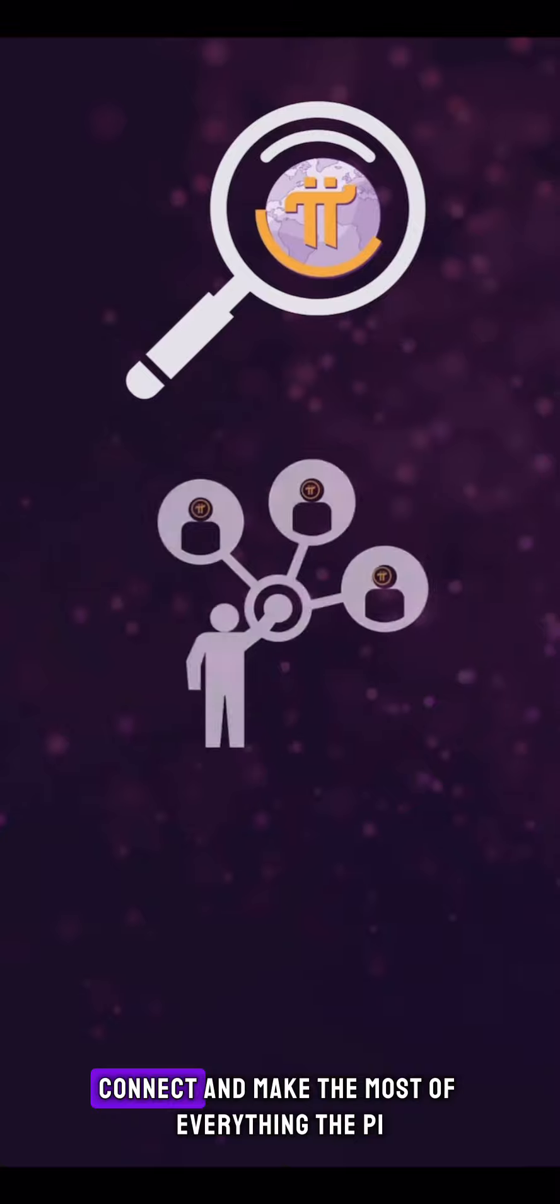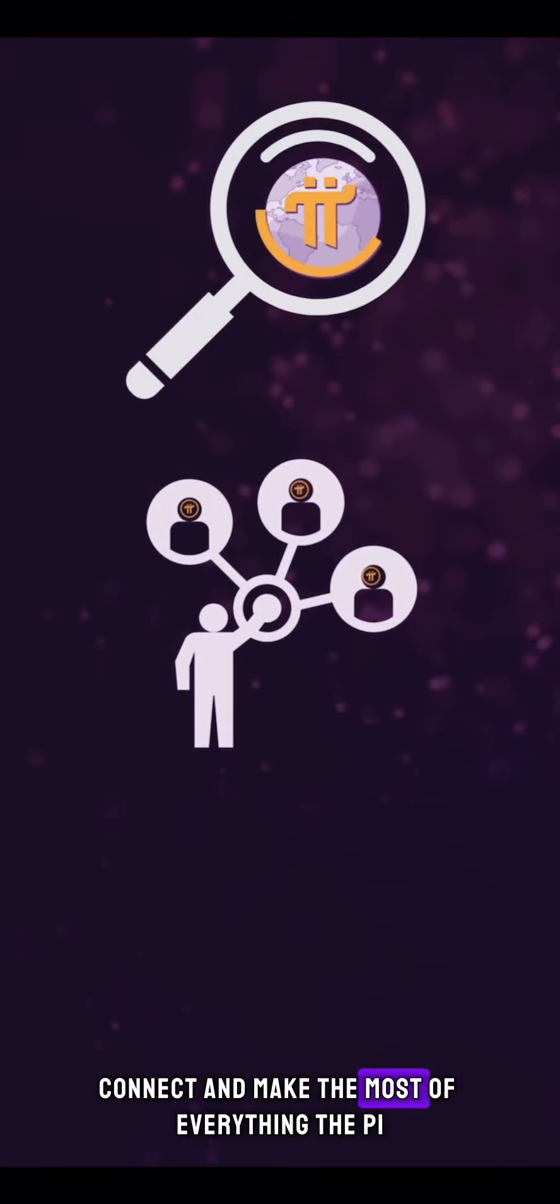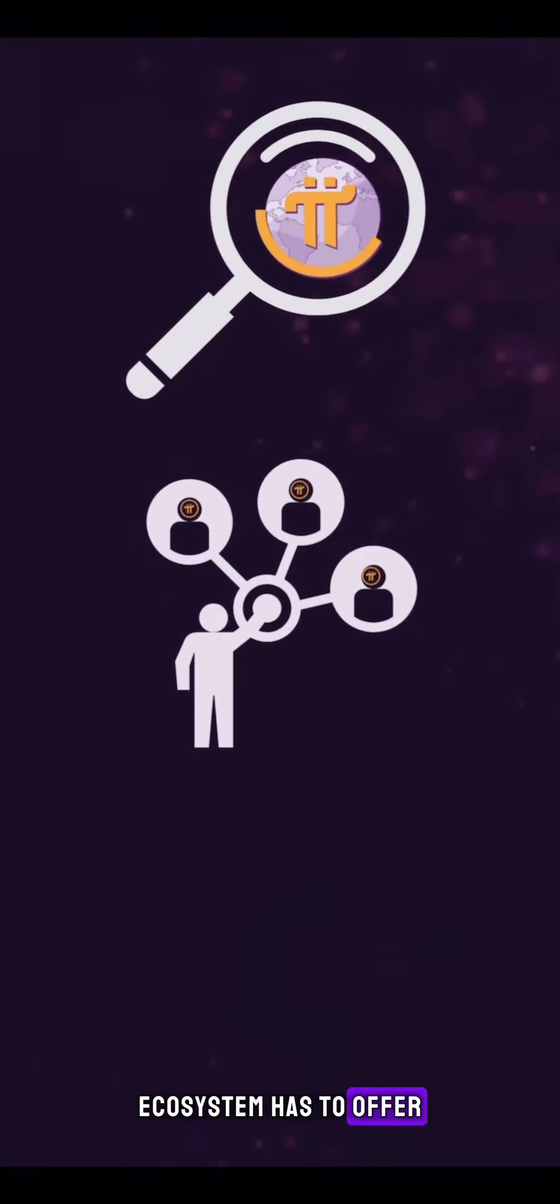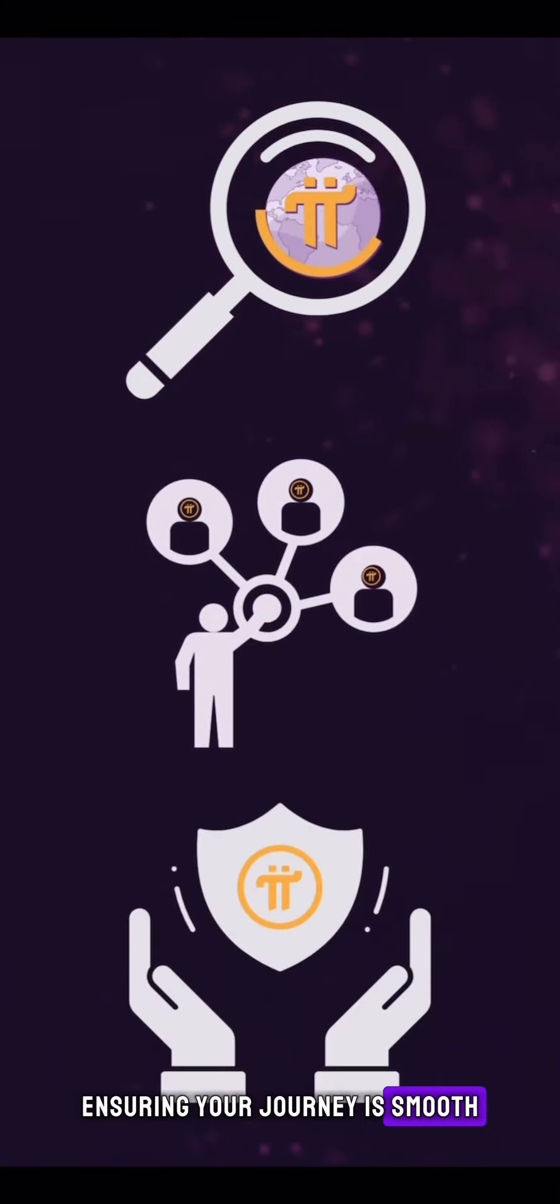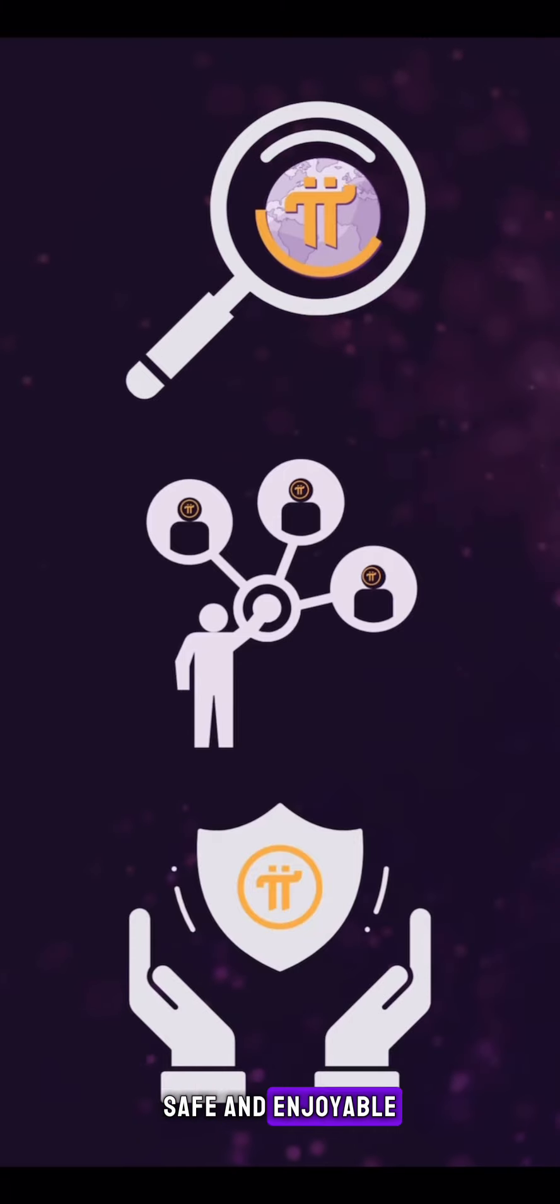We're making it easier than ever to explore, connect, and make the most of everything the Pi ecosystem has to offer, ensuring your journey is smooth, safe, and enjoyable.